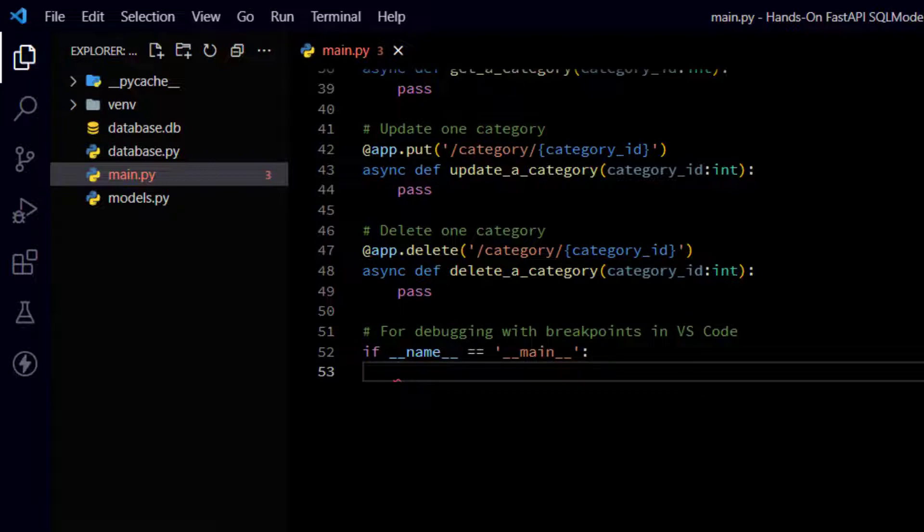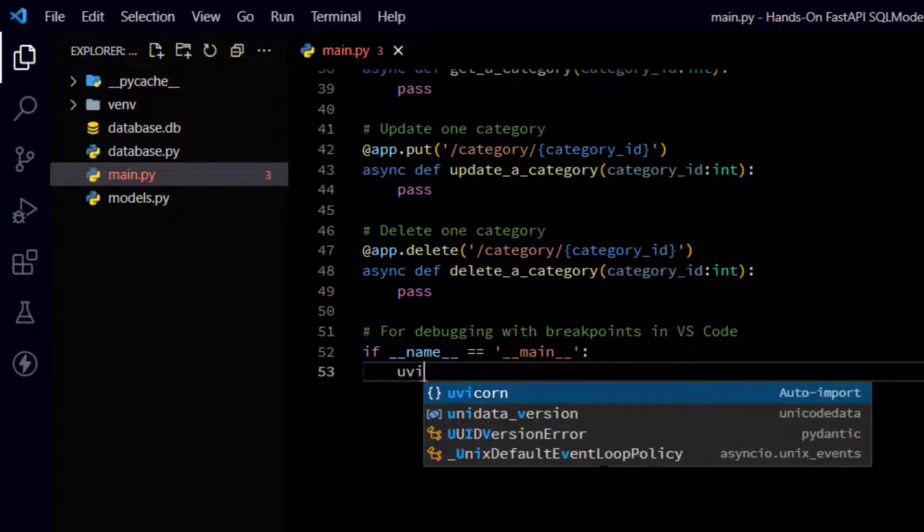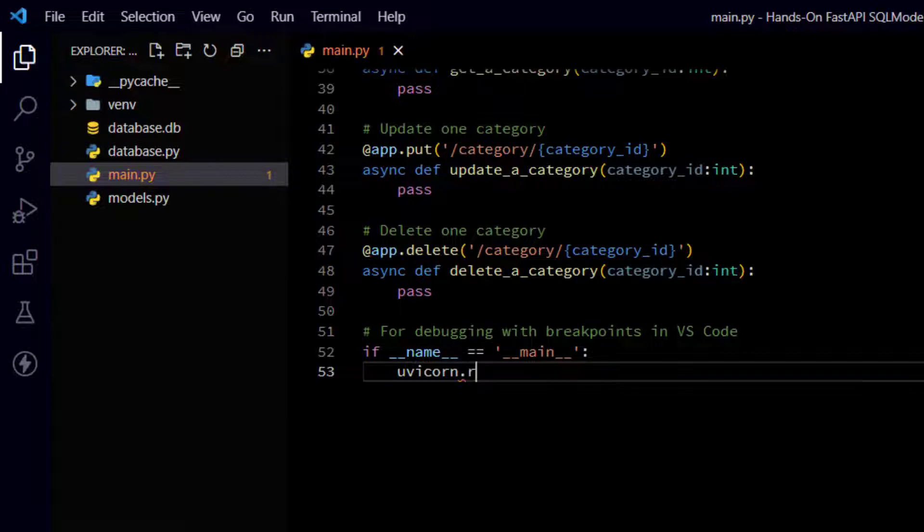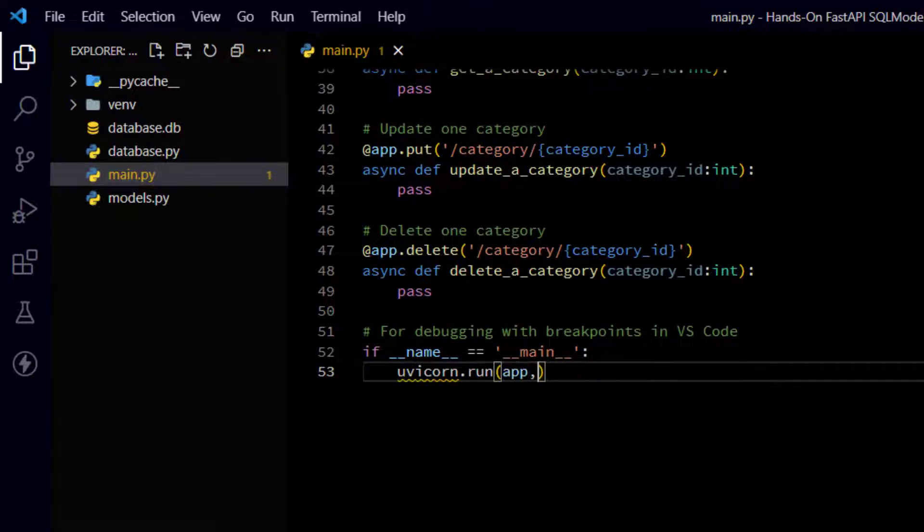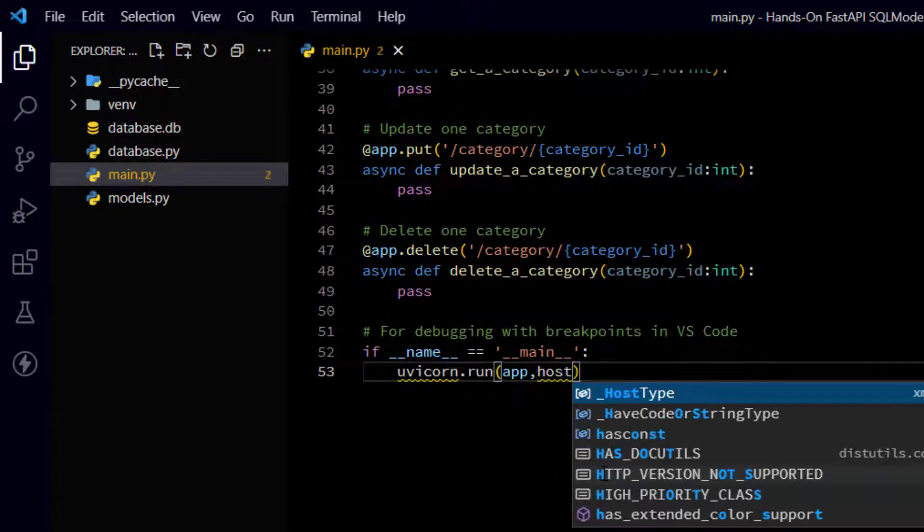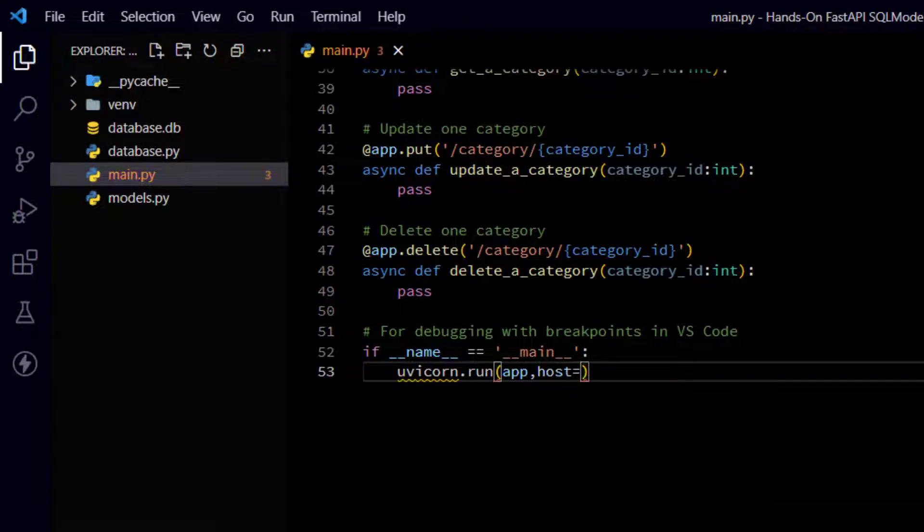All right. So it's if __name__ == __main__ with the double underscores on those names like that. Colon. And then we need to run uvicorn. And the syntax for this is going to be uvicorn.run. Pair of parens. And then the name of your app, which is app.